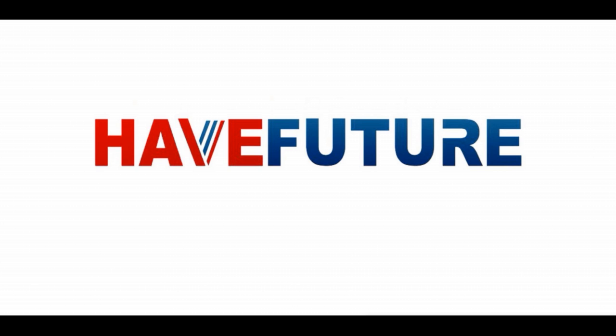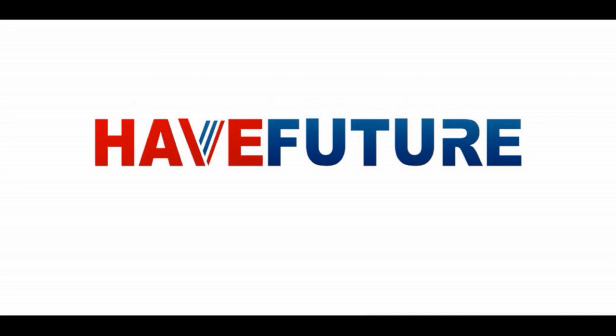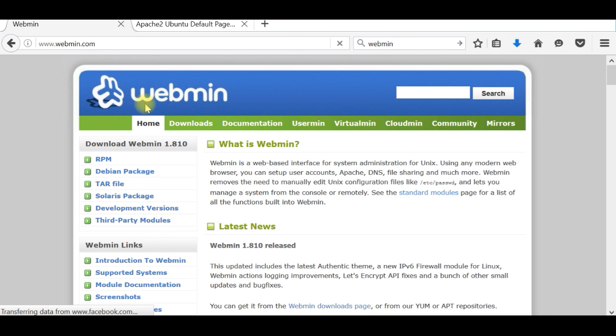So let's start with what we are going to install today. This is a special application which is called Webmin. Now I will show you how to install this application Webmin which is great.